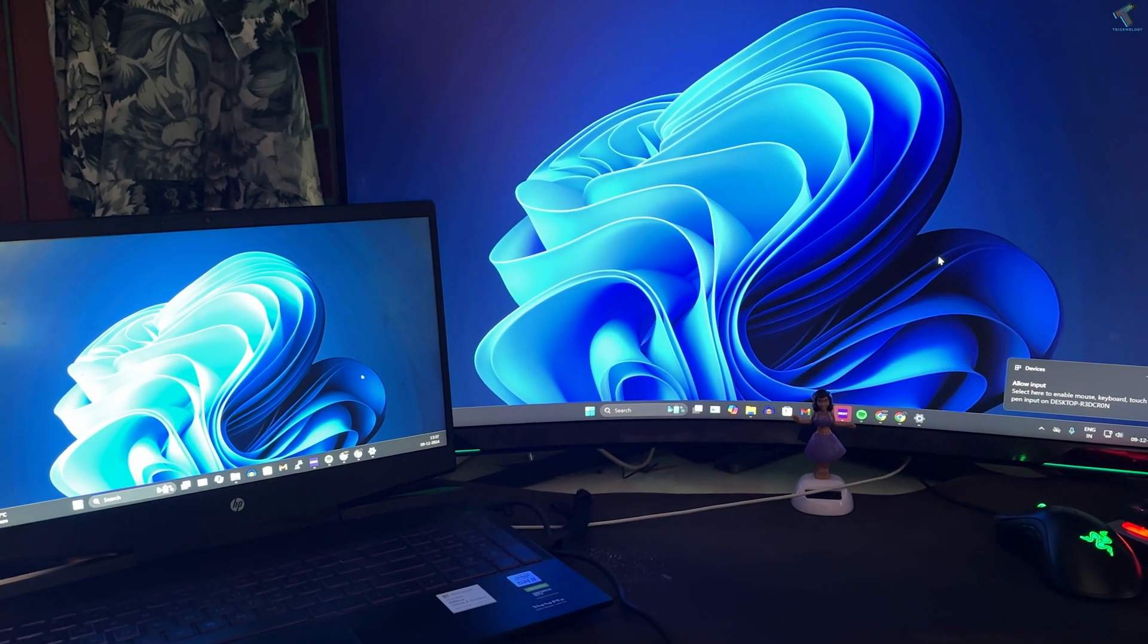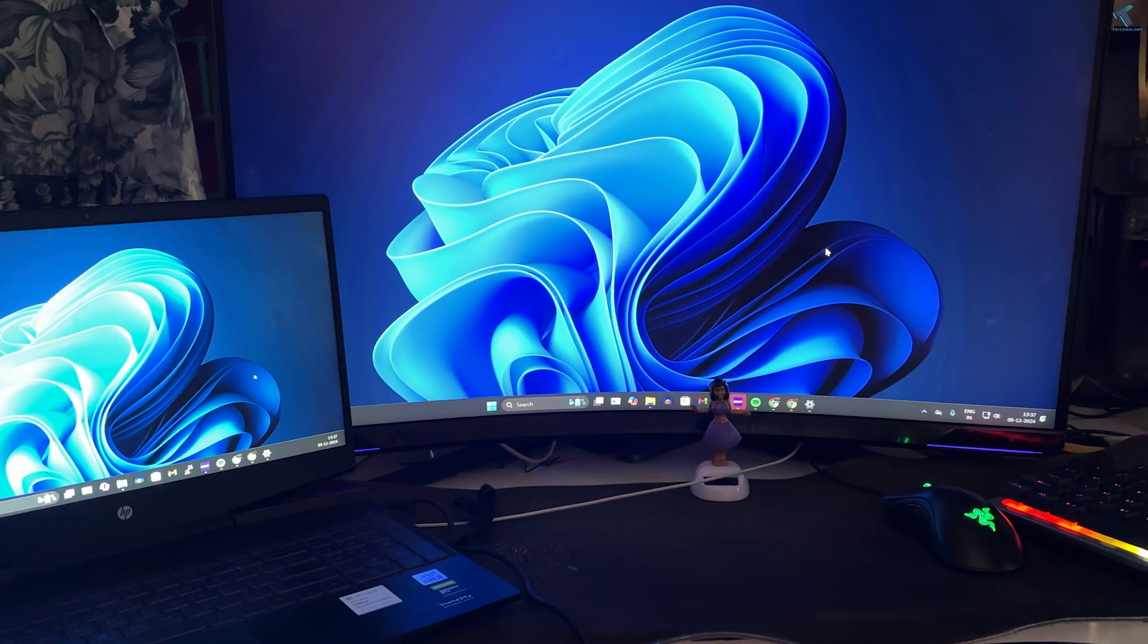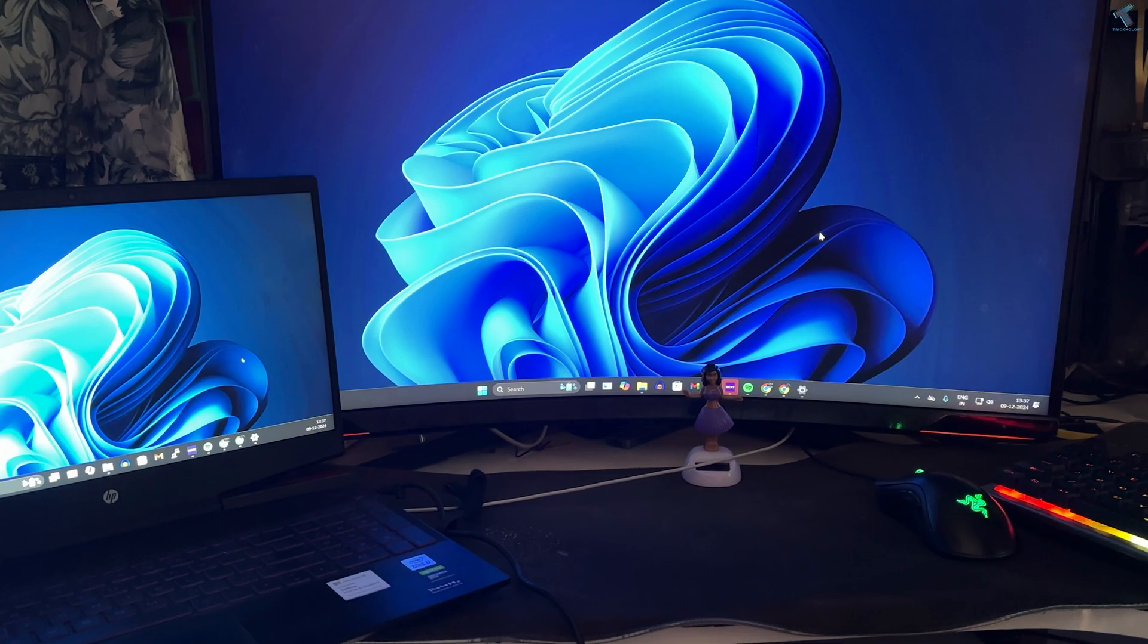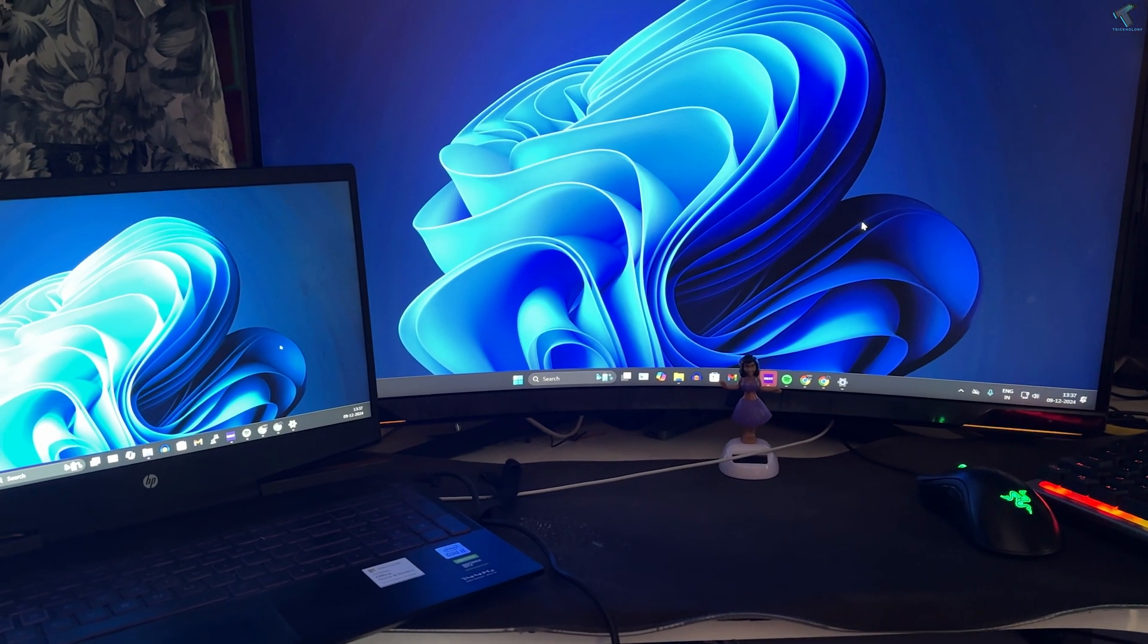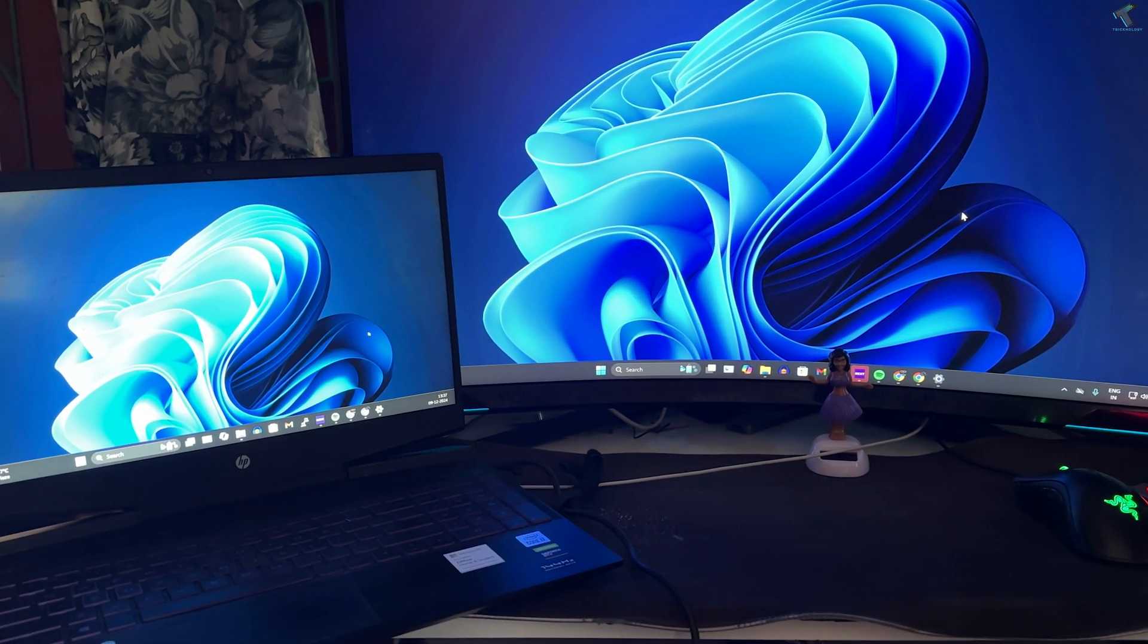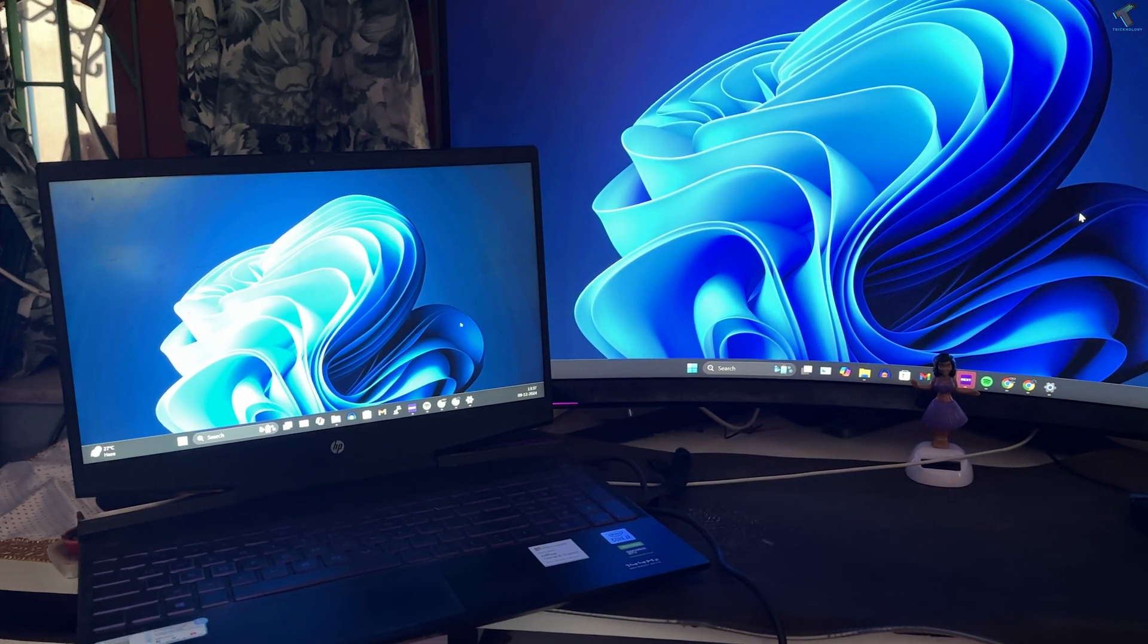Hi guys, welcome back to my channel Technology. Today in this video tutorial I will show you how to use your laptop as a second monitor. Just follow me. This will work on Windows 11 and Windows 10, both operating systems.